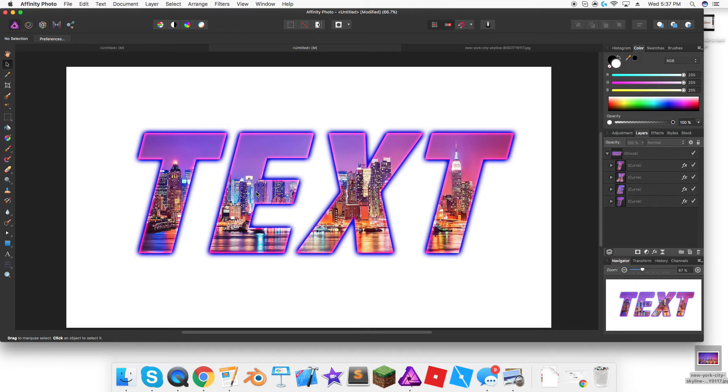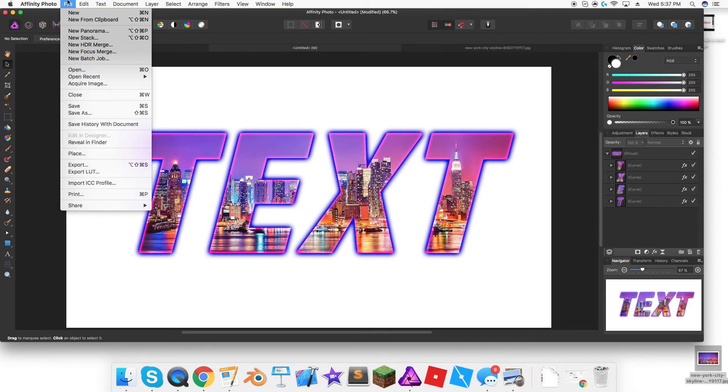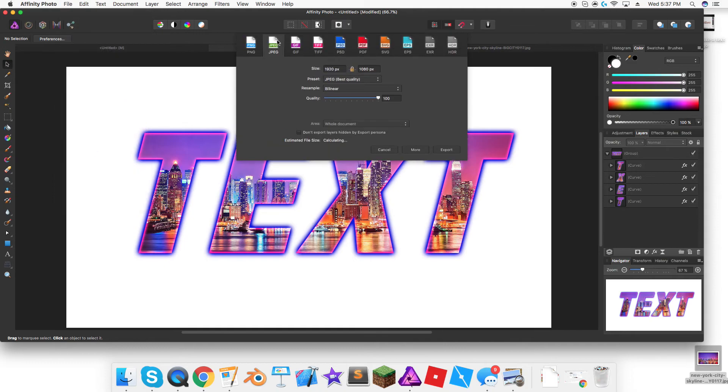When you're done with that, you can press file, then you press export, and then you press JPEG and you would save it.